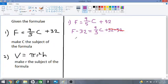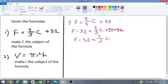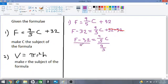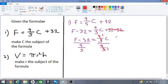Now we have 9 over 5·C is equal to F take away 32. We need to get rid of this fraction 9 over 5, so we will divide both sides by 9 over 5. We divide F subtract 32 by 9 over 5, and when we cancel, 9 over 5 divided by 9 over 5 is 1.